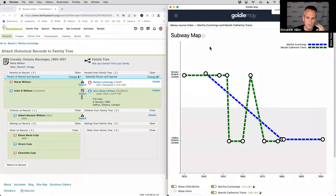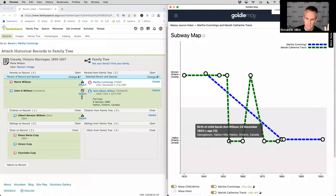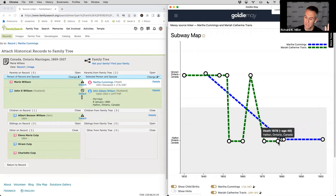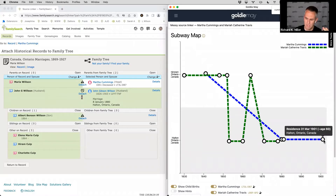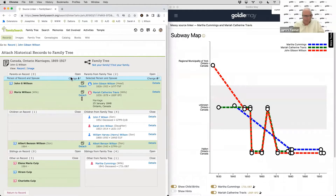I put the two of them into a project so I could graph them on the subway map. The blue Martha Cummings is the one we're looking at; green is the person already attached. Looking at the places they lived, there's some overlap in Ontario Canada, but one is born 11 years before the other. Maria has children born in Halton County but apparently dies at age 48, while Martha has records of living beyond that point and is still residing in Ontario at age 60. These look like two different people — possibly a second wife.